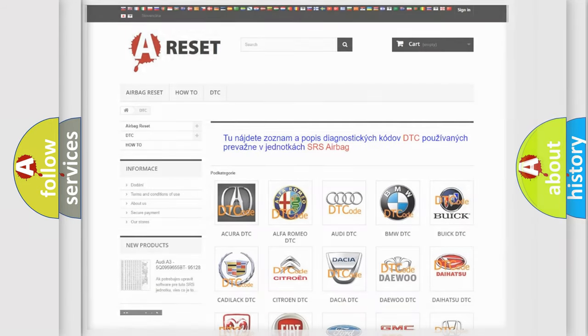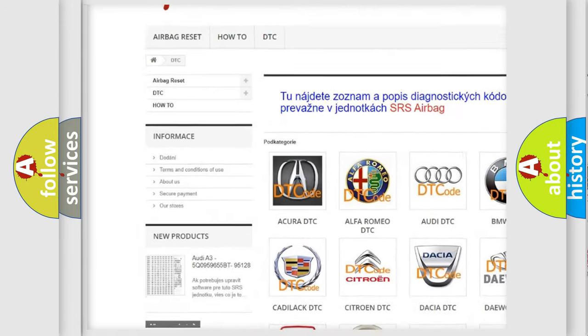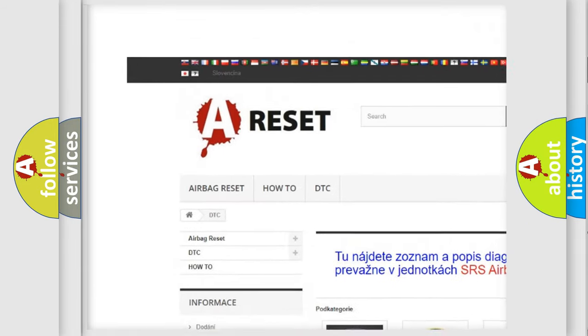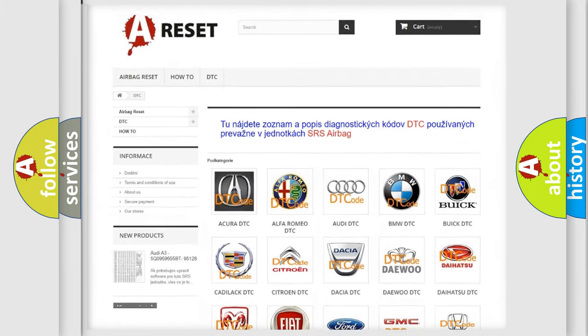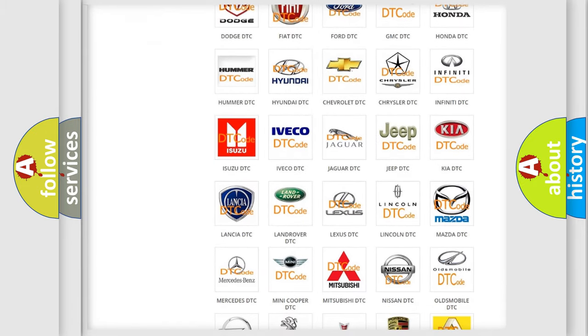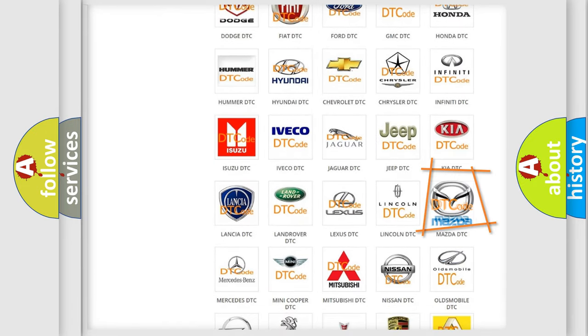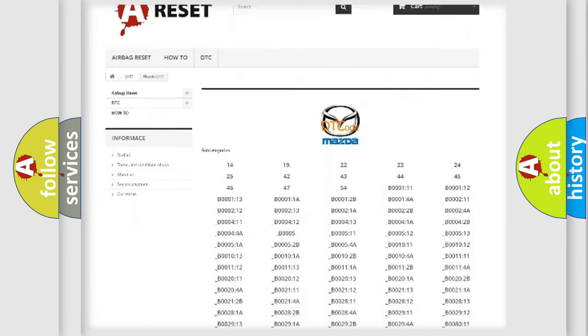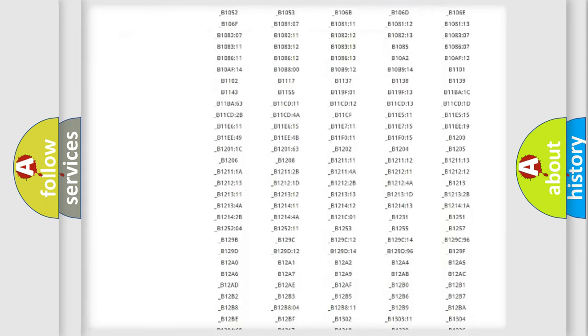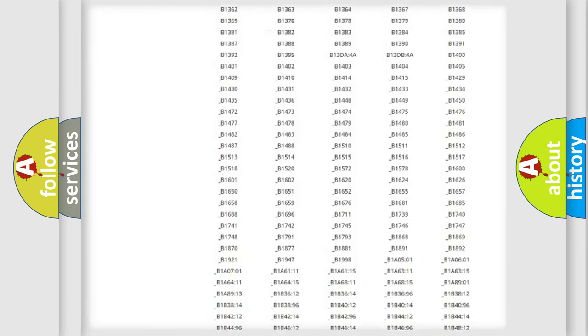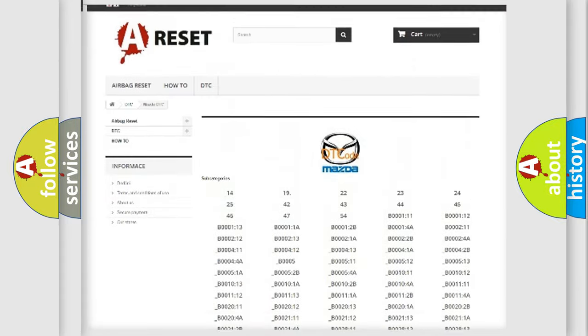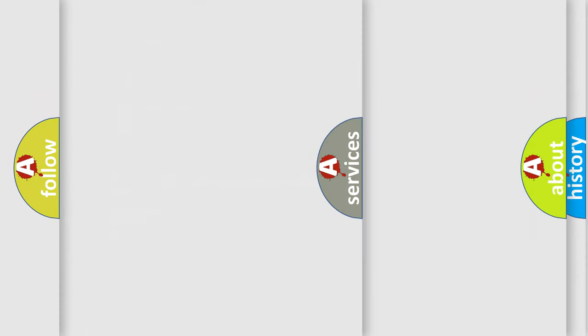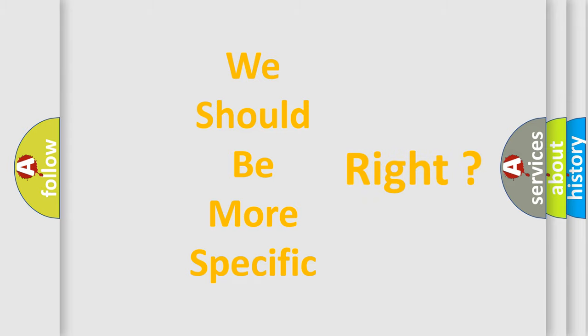Our website airbagreset.sk produces useful videos for you. You do not have to go through the OBD2 protocol anymore to know how to troubleshoot any car breakdown. You will find all the diagnostic codes that can be diagnosed in a car, Mazda vehicles, and many other useful things. The following demonstration will help you look into the world of software for car control units.